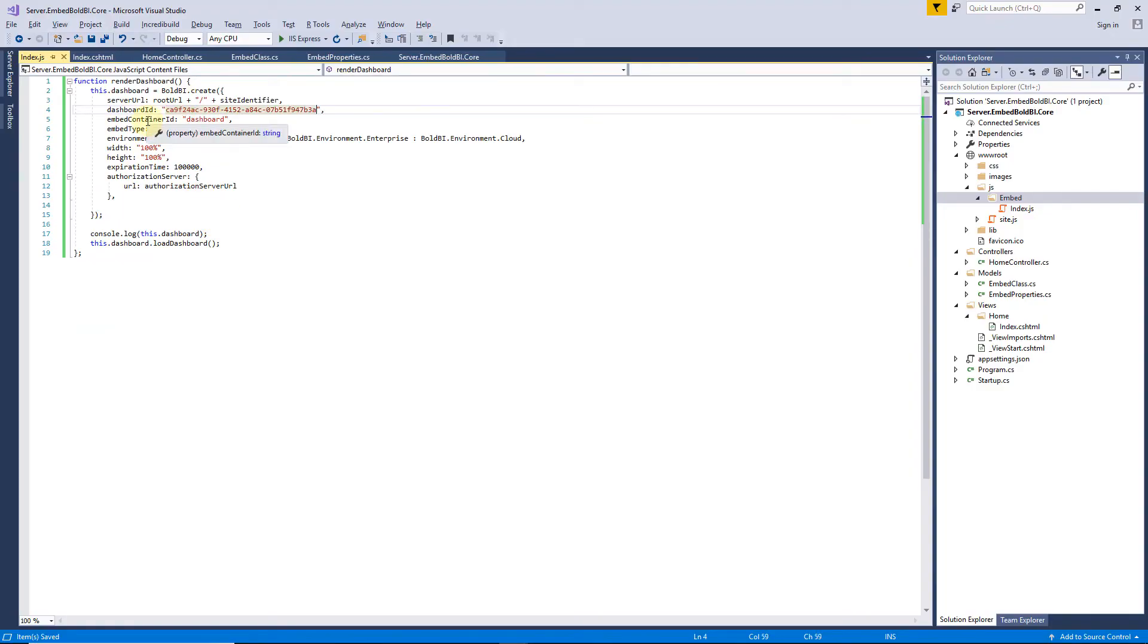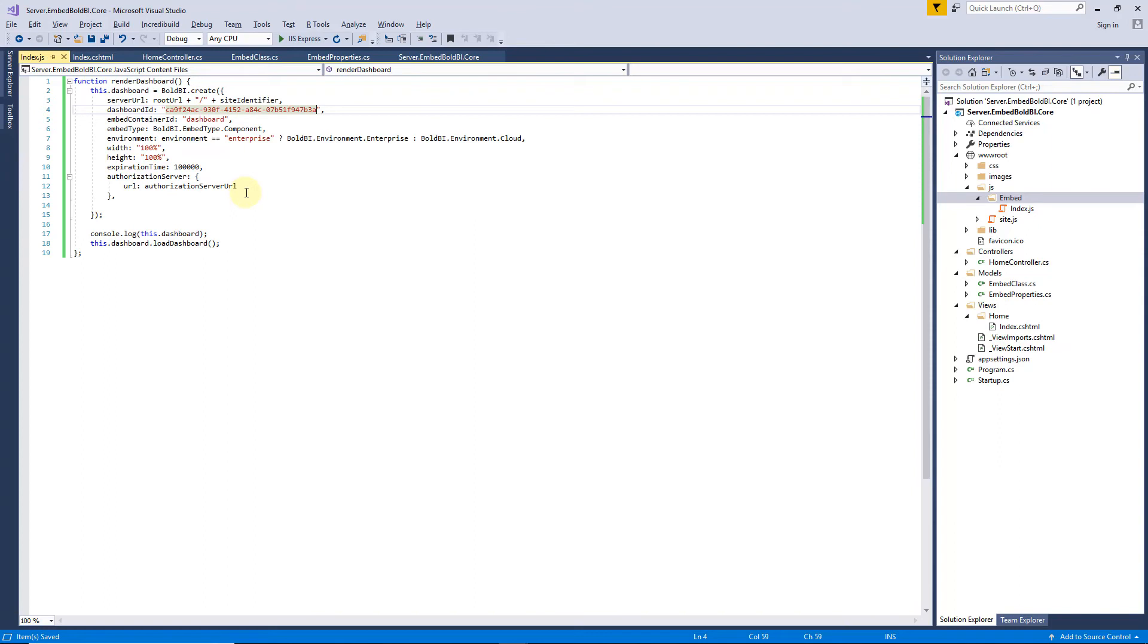Now, embed container ID is set as dashboard, which was already declared in the HTML inside div tag. Set embed type, environment, expiration time, and authorization server URL.